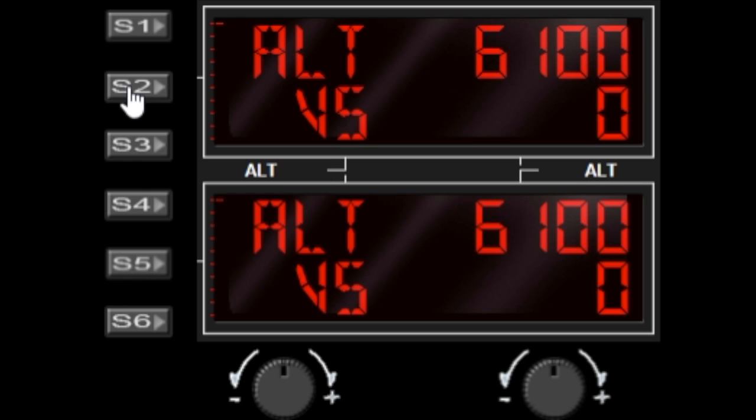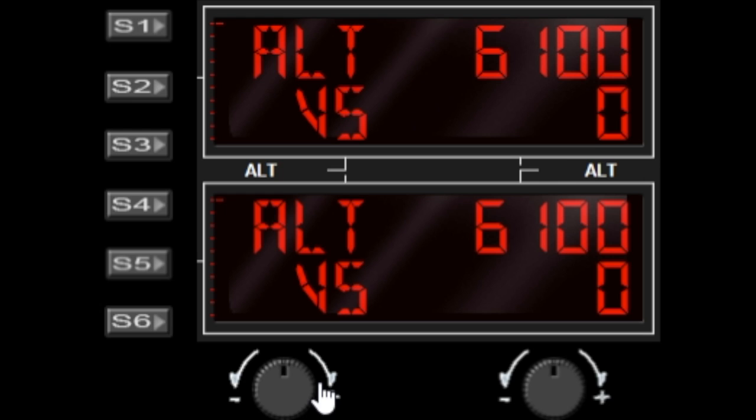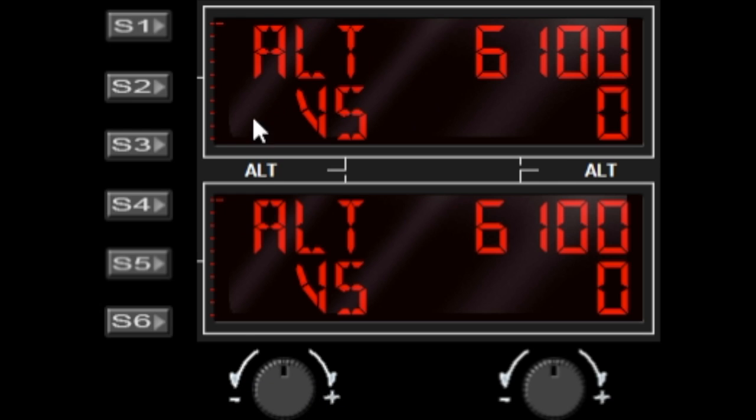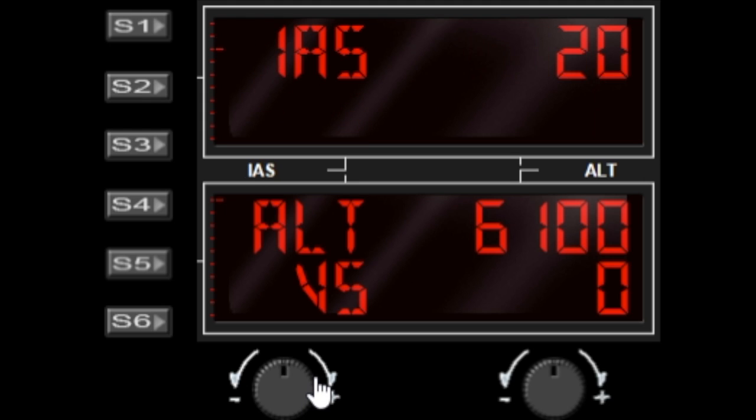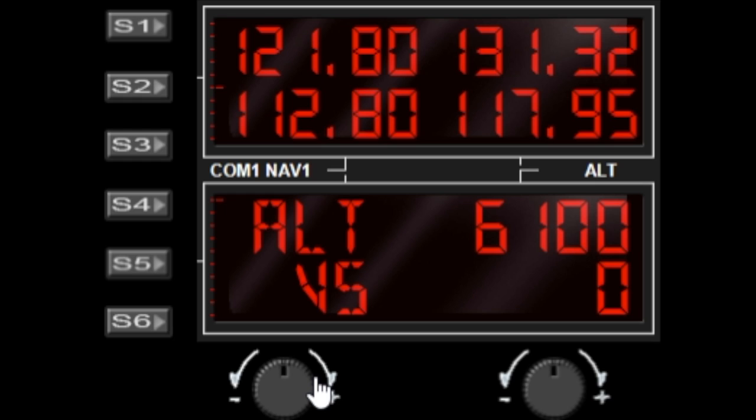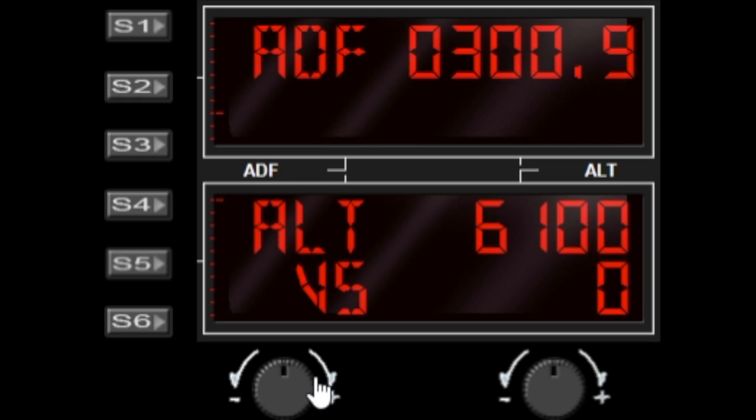Now I can change the function of that top window by hitting the left dial. We have altitude, vertical speed, AIS heading, CRS, we have COM1 and NAV1, we have COM2 and NAV2, ADF, DME, and we have transponder as well.